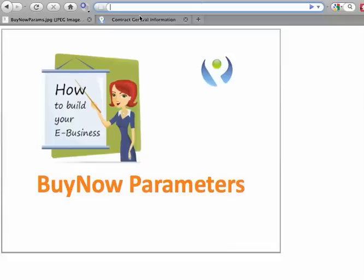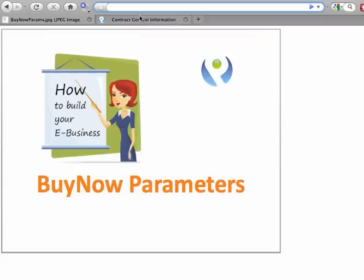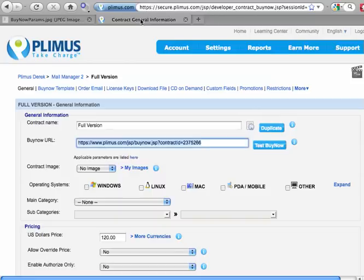Hi there. In this short video, I'm going to show you a few key steps that will help you get to grips and up and running with BuyNow parameters. BuyNow parameters offer a fast and easy way to change and modify the default behaviors on your BuyNow sales pages.